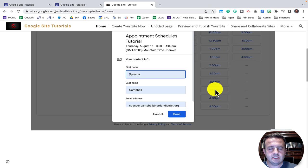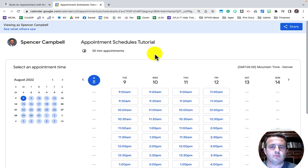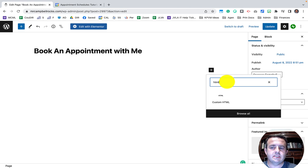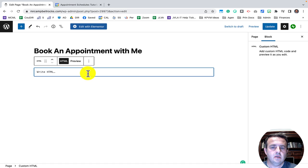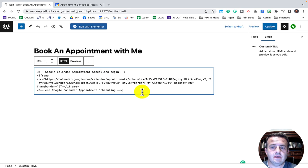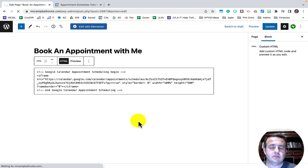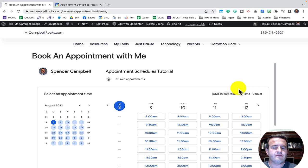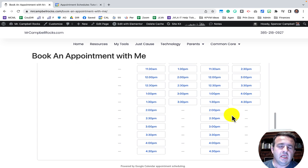Similarly in WordPress, when adding an element, instead of using the Embed option (which embeds a link), we want to embed HTML. I search for Custom HTML, which pulls up a little box, and paste in the HTML copied from Google Calendar appointment schedules. I update the page and view it — the full appointment schedule page appears right in front of my potential customers, parents, or teachers, and they can book a time right then.